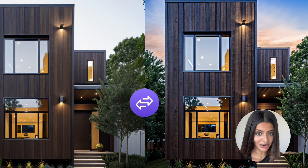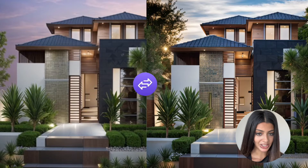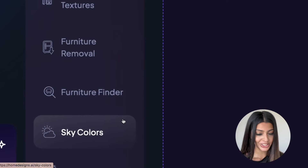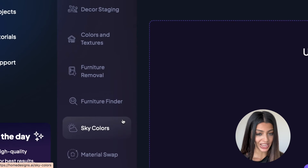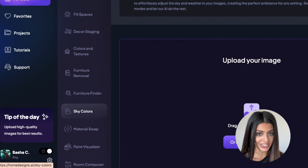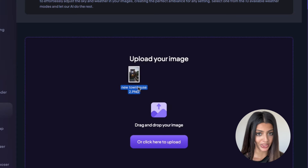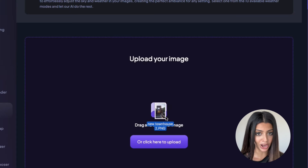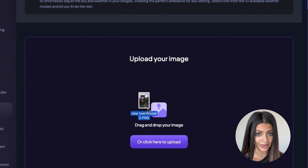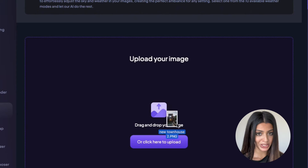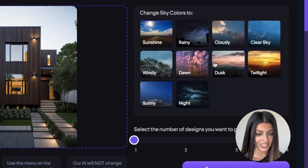Here are a few of my favourite results, and you can keep experimenting with the different weather modes. Here are our top three tips for getting the most out of this tool. Number one — and I know I mentioned this before, but it's really important — use a high quality image. Number two, experiment with the different weather conditions to help you find the right match.